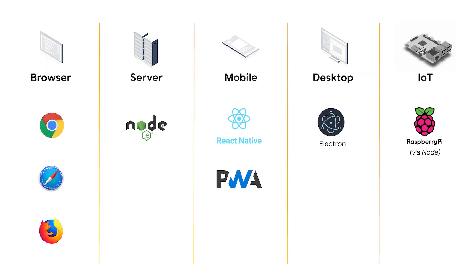Here are the environments we currently support. We have client-side in the popular web browsers, server-side via Node, native mobile via React Native or Progressive Web Apps, native desktop via Electron, and even Internet of Things, for example, on Raspberry Pi, which is possible via Node.